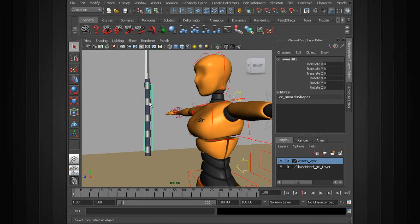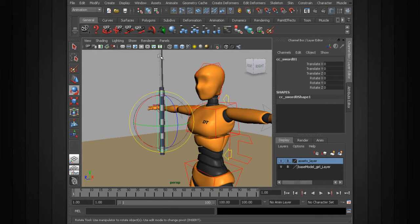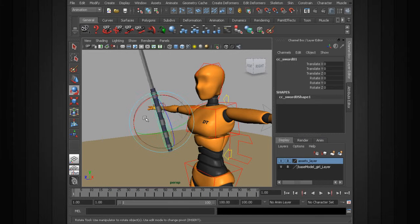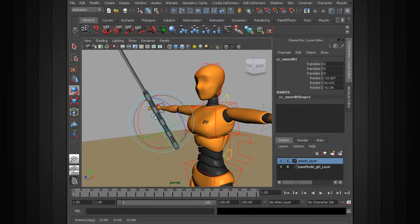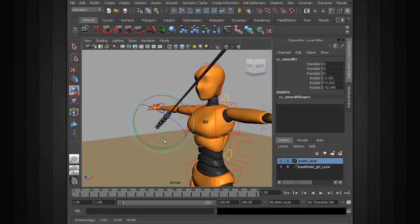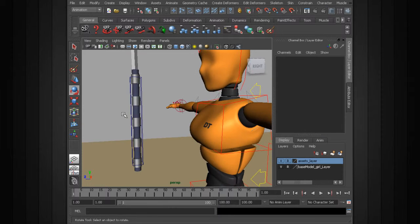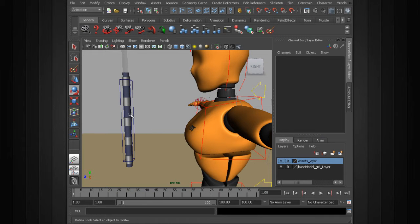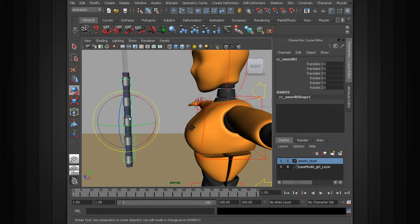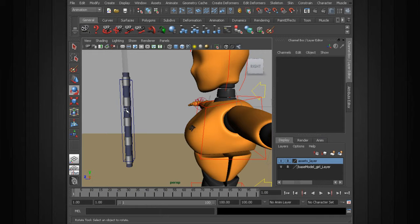I'll just quickly show you the setup. The sword has a parent and scale constraint to this sword control. What I'd like to do is actually have an auxiliary control just so that when we animate the sword, it's not rigid and the motion's more fluid. So by adding a secondary control just for rotation, we can animate follow-through a lot easier as the character swings the sword around.